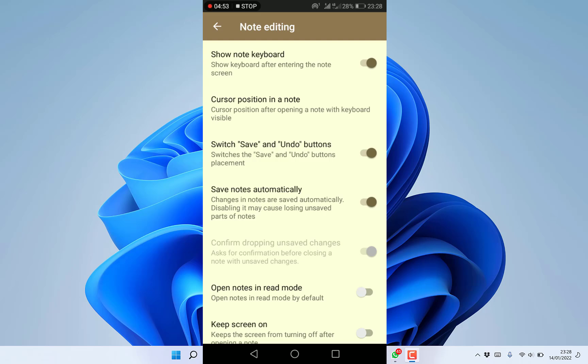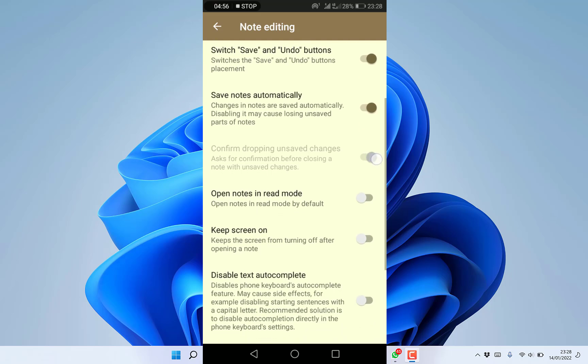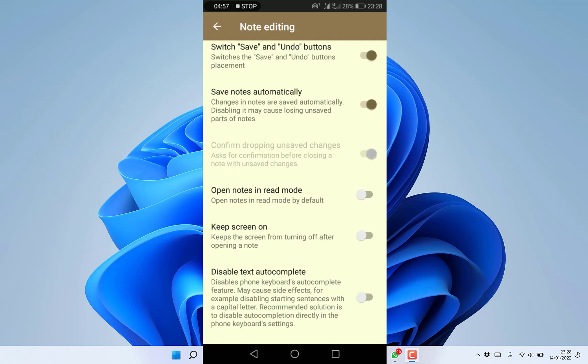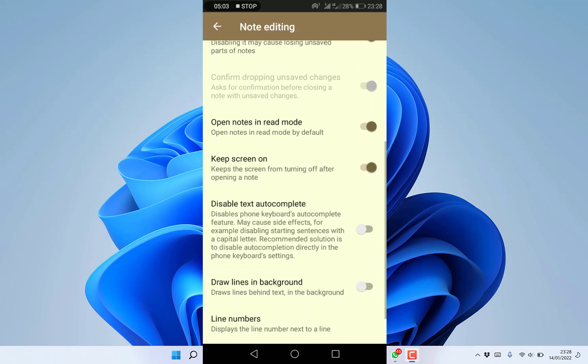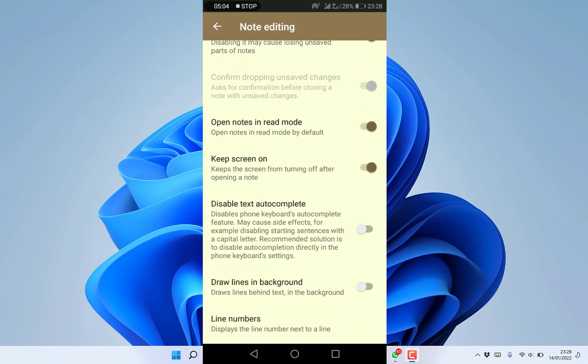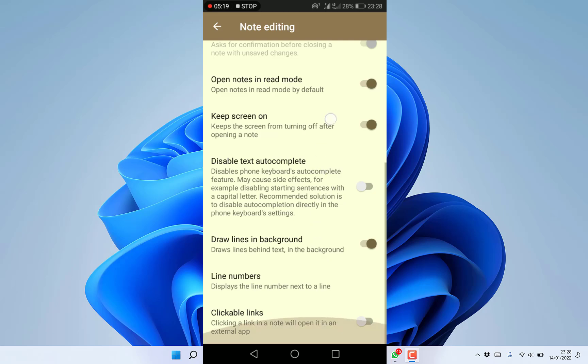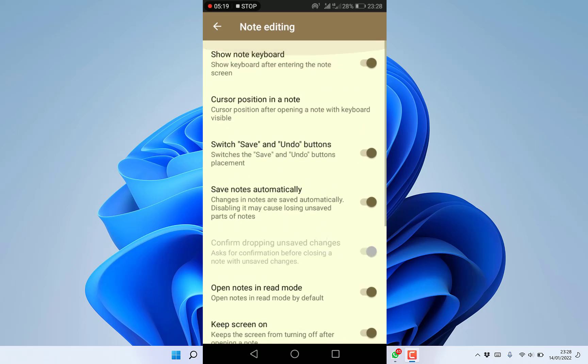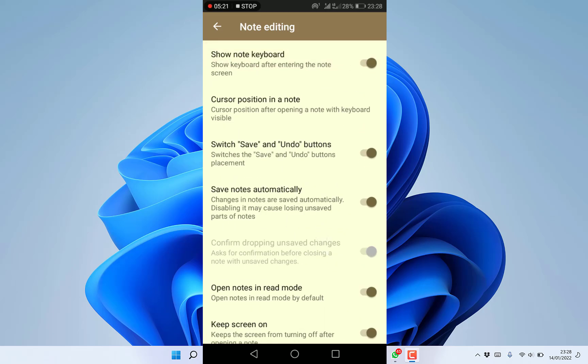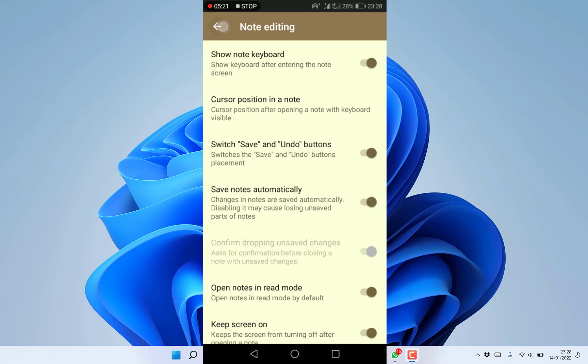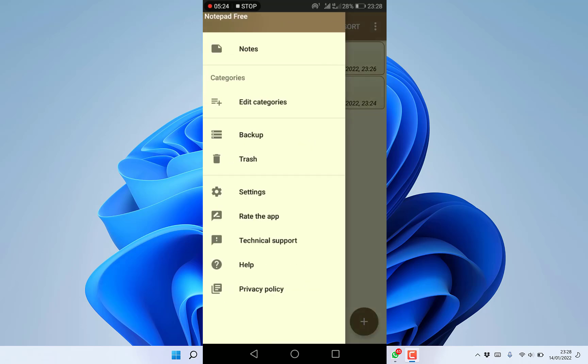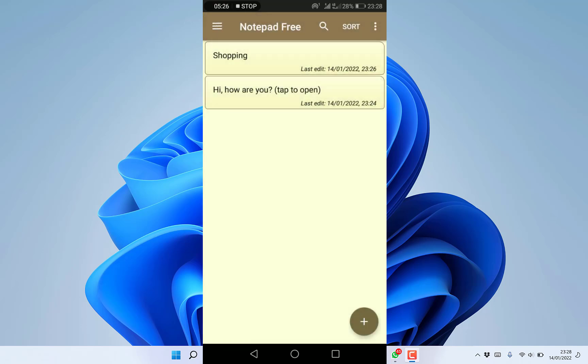You can open notes in read mode, keep screen on, disable text auto-complete, draw lines in background, enable line numbers, and enable clickable links. For now let's not enable clickable links, and go back to the main menu and notes.